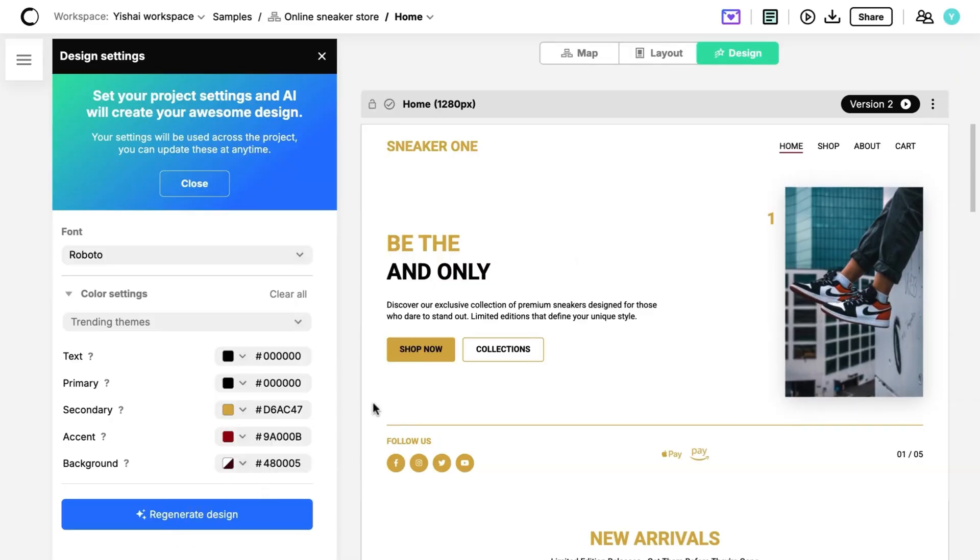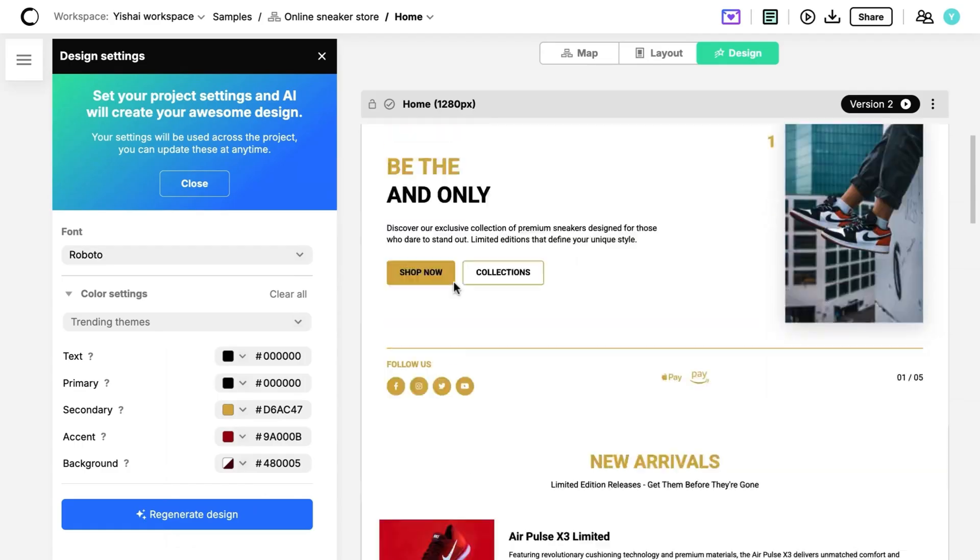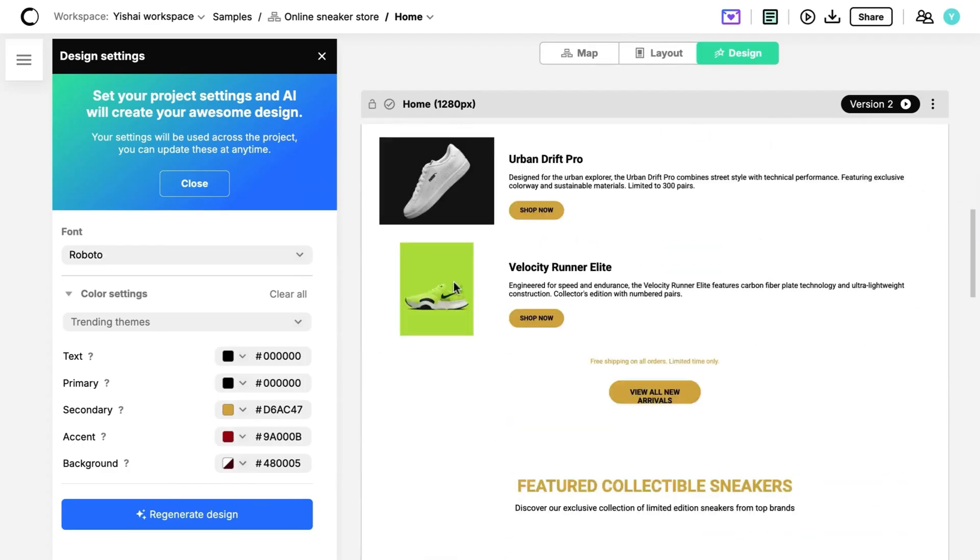You can also collaborate in real-time, share links for comments and feedback, and set permissions for your team. Every layout change updates when you hit regenerate design, so you always stay in sync.